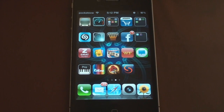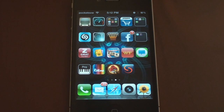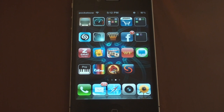Hey guys, it's Brandon Miniman from Pocketnow.com. The Skyfire mobile browser is now available for your iPhone and iPod Touch. It allows you to play flash video in the browser. There are a lot of caveats to it though, and we're going to cover all of that in this video. So let's take a look.